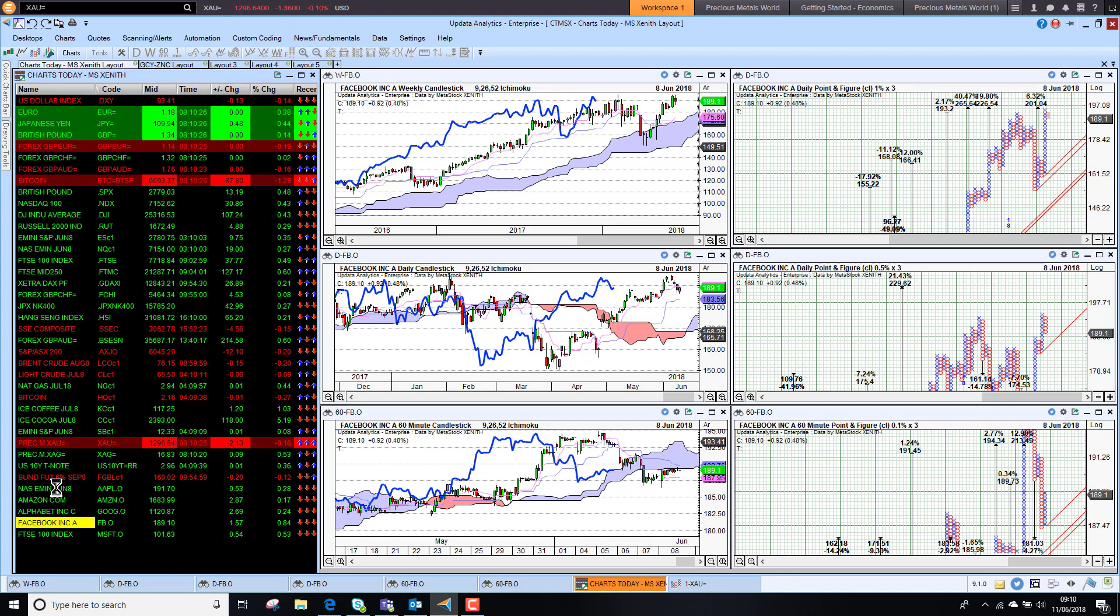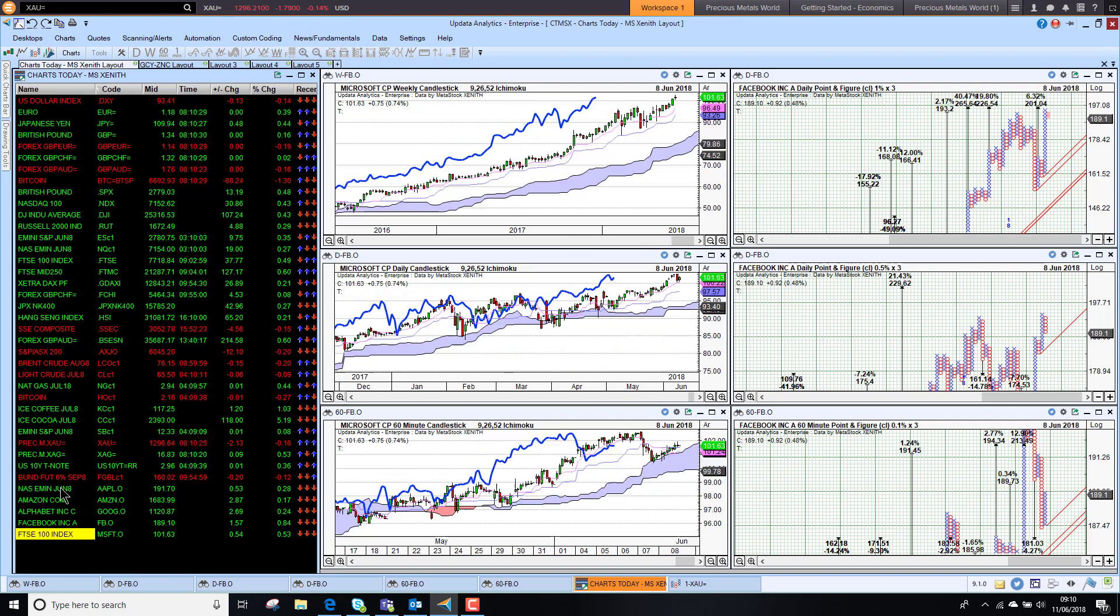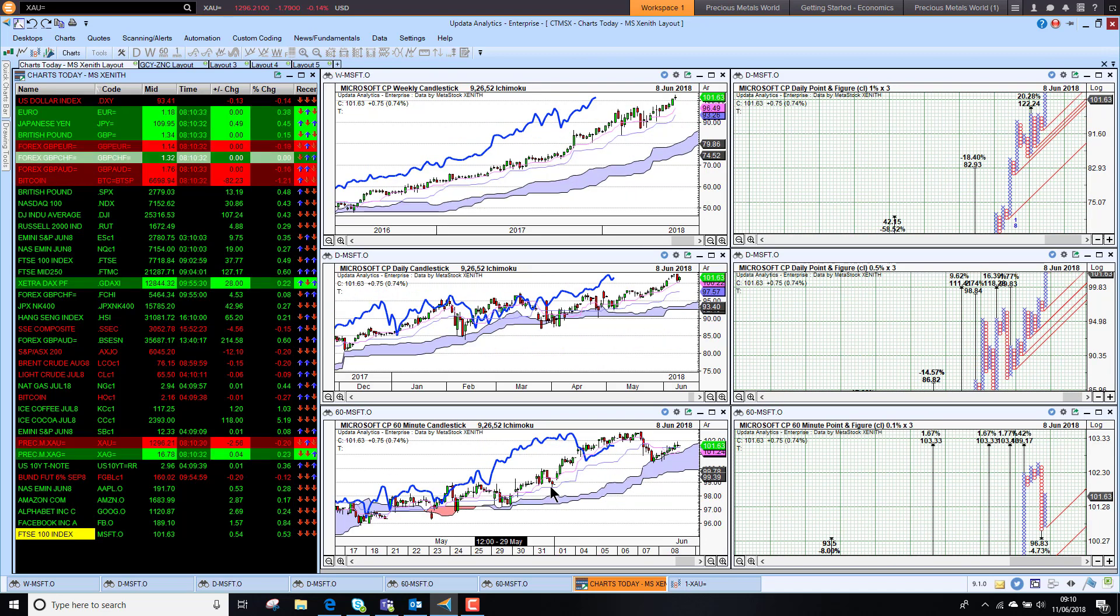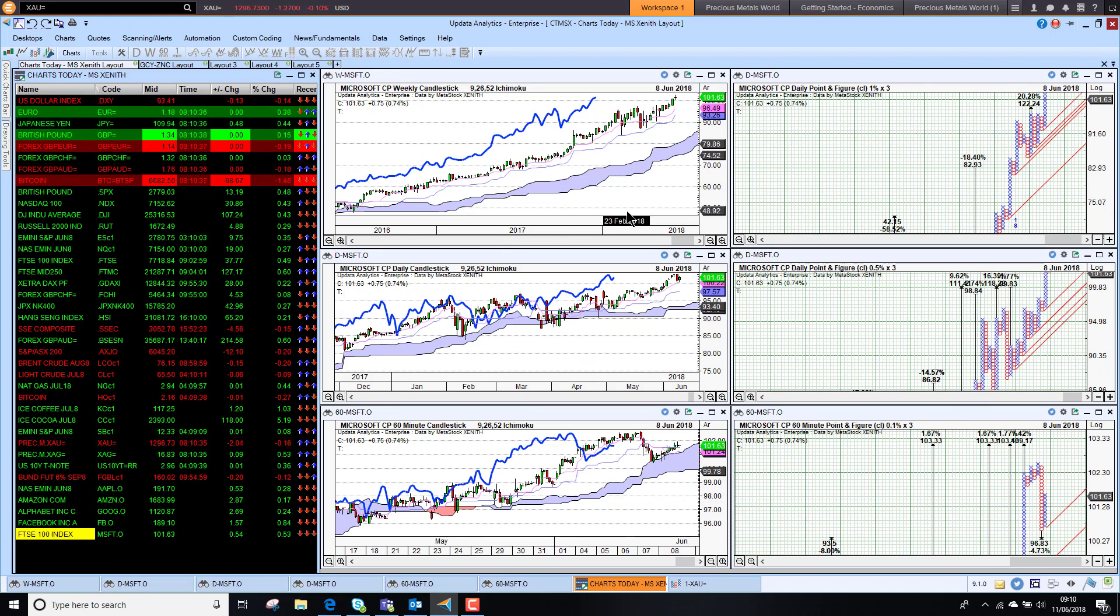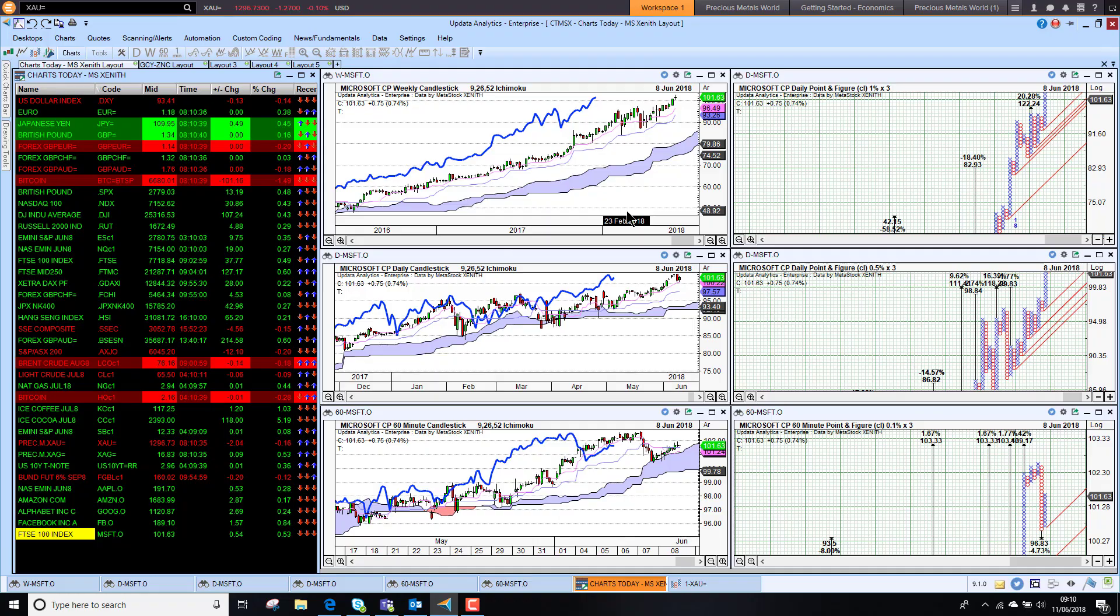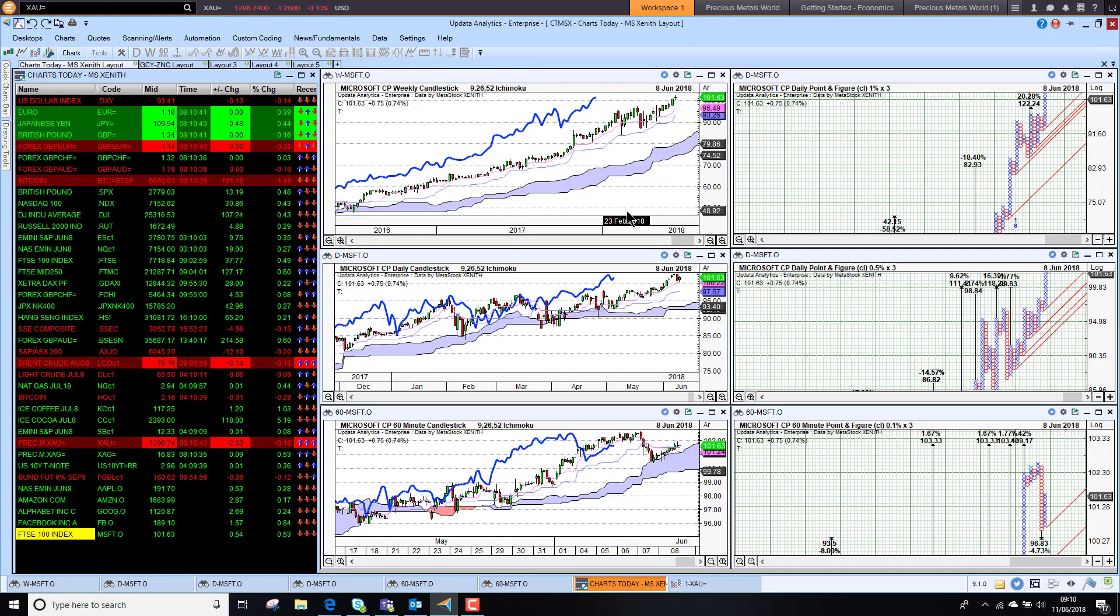Last of all, Microsoft looking pretty bullish, still holding that $100 mark and bullish on all three time frames. That's it for today. Until tomorrow. Happy charting. See you then.